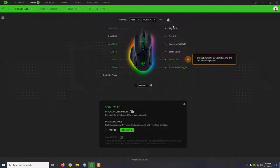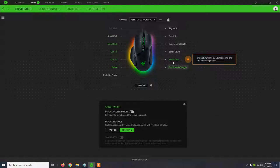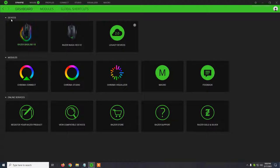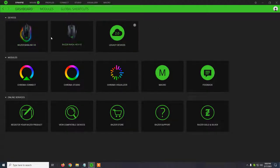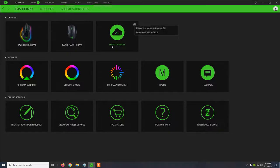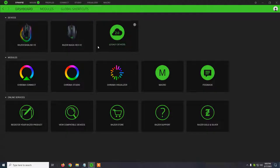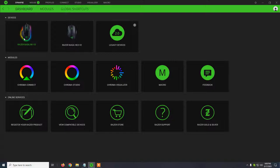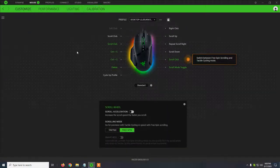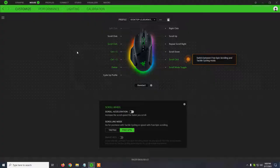It might ask for an update or not. After the update is done, you will see the mouse in this list of devices. In this case, as you can see, I have the Razer Basilisk V3, the old Razer Naga Hex V2, and the Razer Synapse 2.0 appears like this as legacy devices. So you will see your Basilisk V3 in this window. You can click on it and from here you can set up pretty much everything.